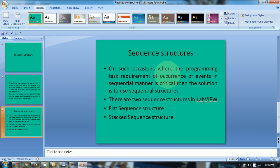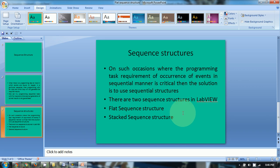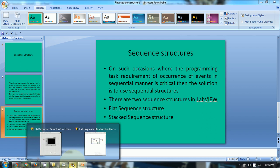On such occasions when the programming task requires events to occur in a sequential manner, the solution is to use sequential structures. There are two sequential structures in LabVIEW: flat sequence structure and stacked sequence structure. So let's explore what this is all about.